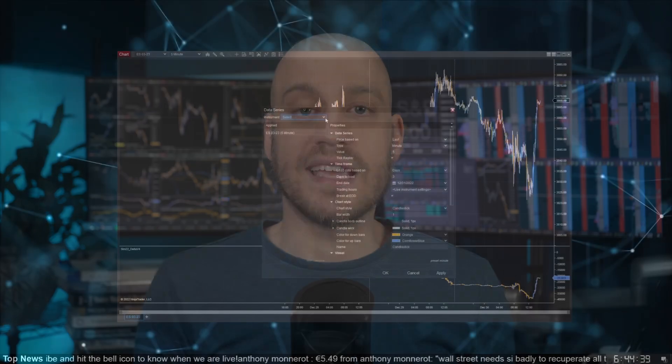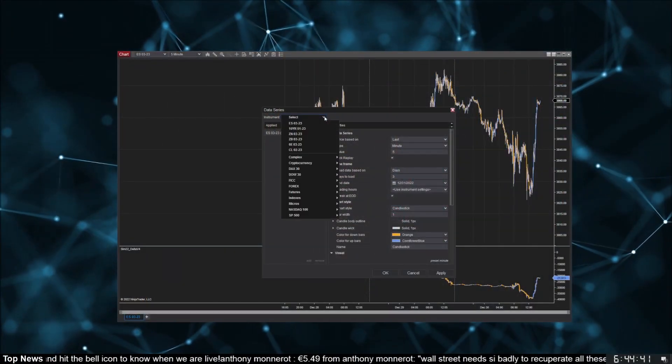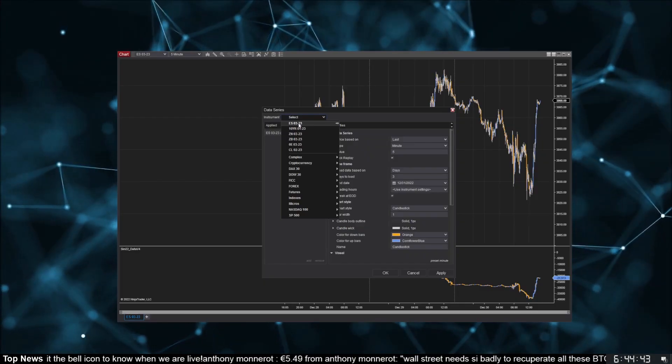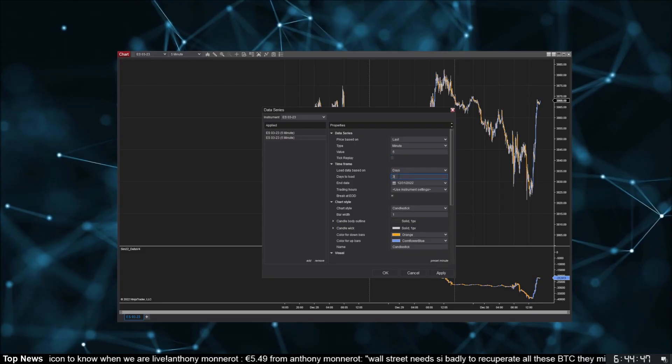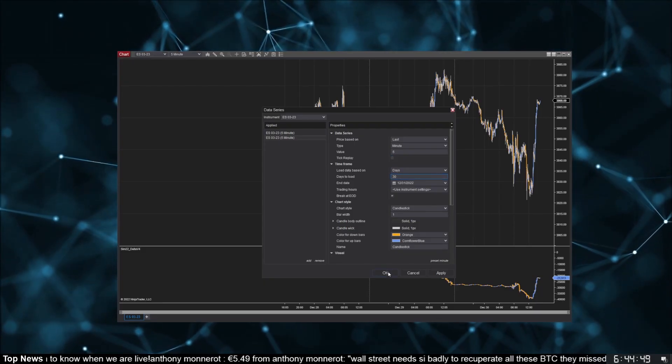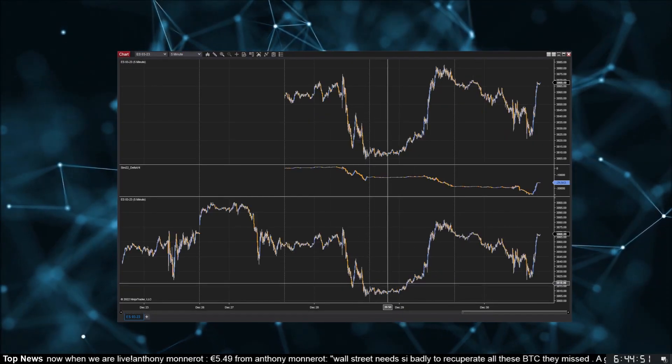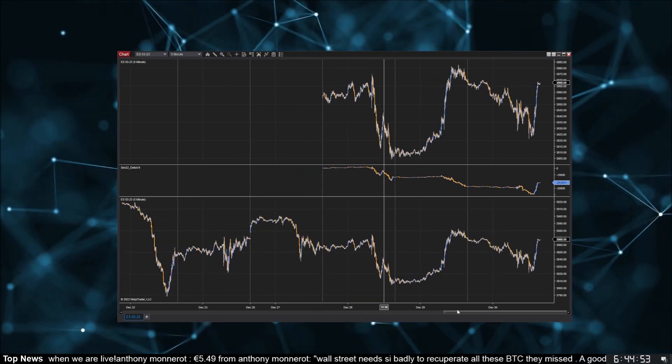Since tick replay processes every historical order one by one, it's better to limit the number of days to load in the Data Series settings. There's a hack you can do here though — tip number eight: add your data series twice. The first series can have tick replay on with only one or two days of data loading. The second series can have tick replay off but more days of data. Now you get the best of both worlds in one chart.